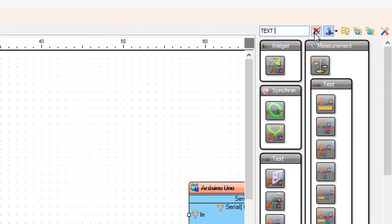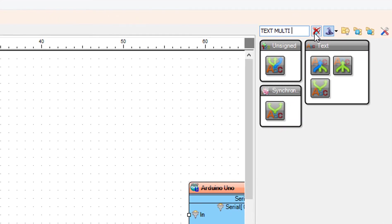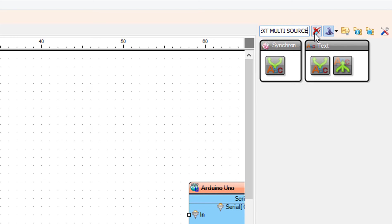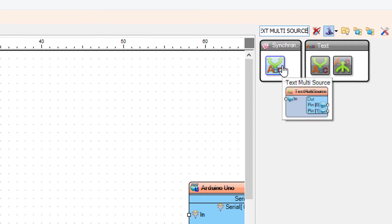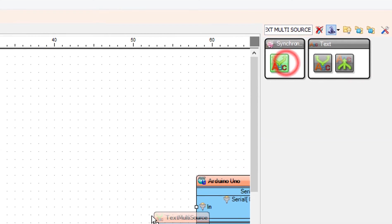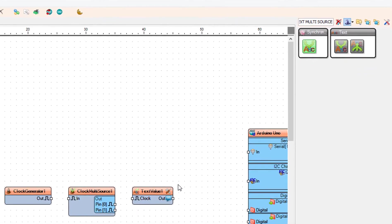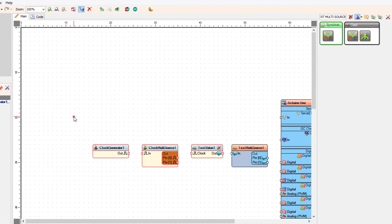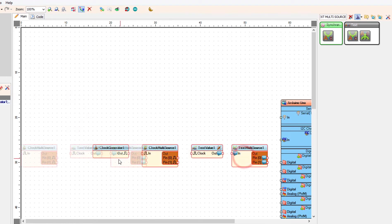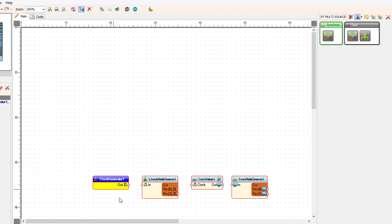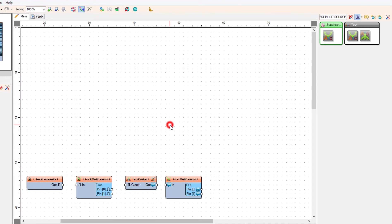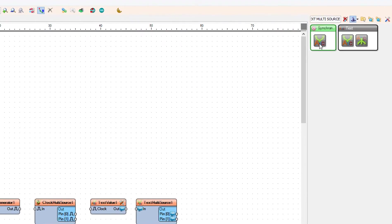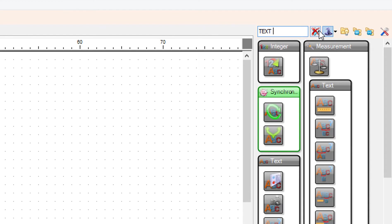Add a text multi-source component. Add a text length component.